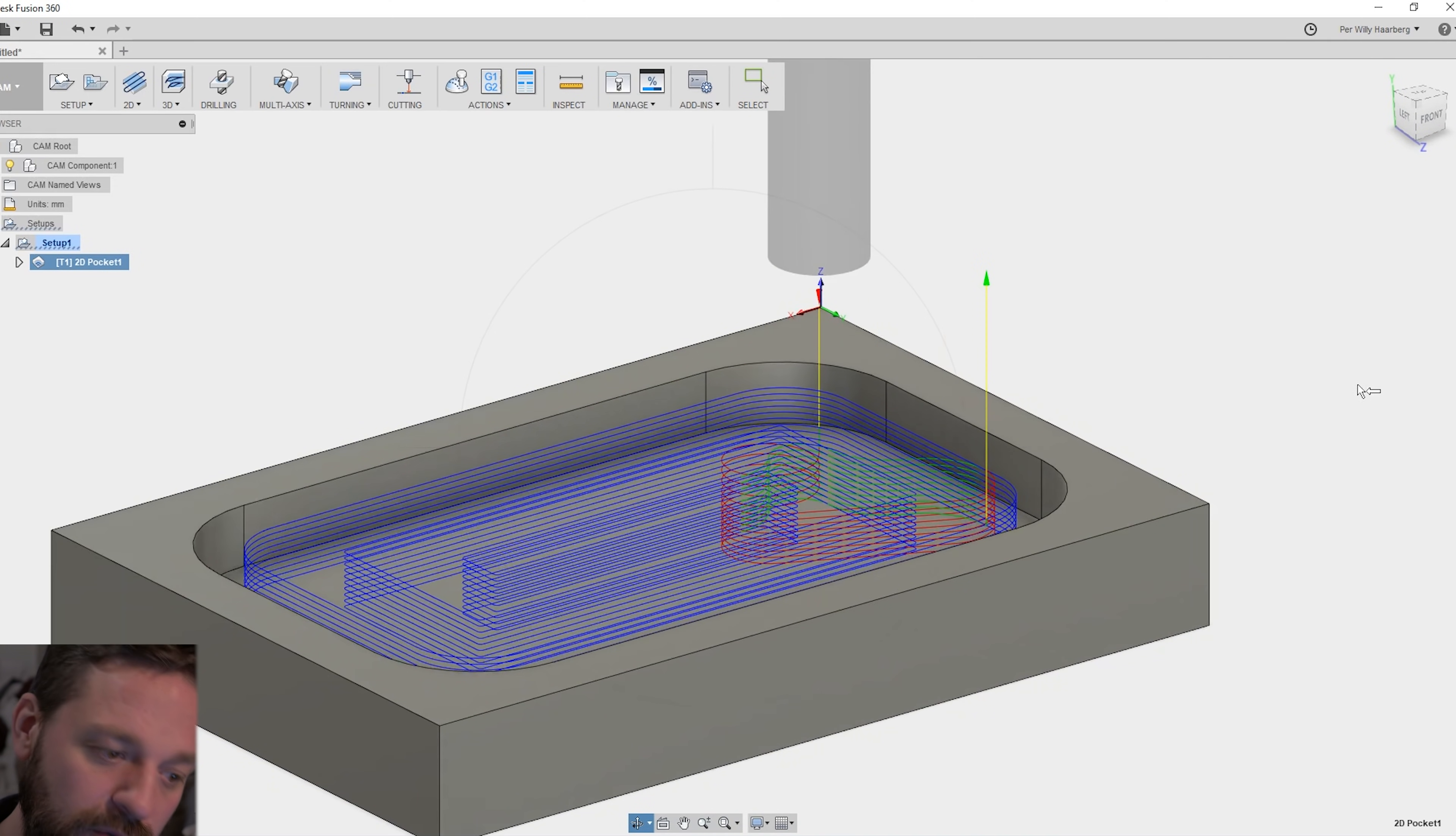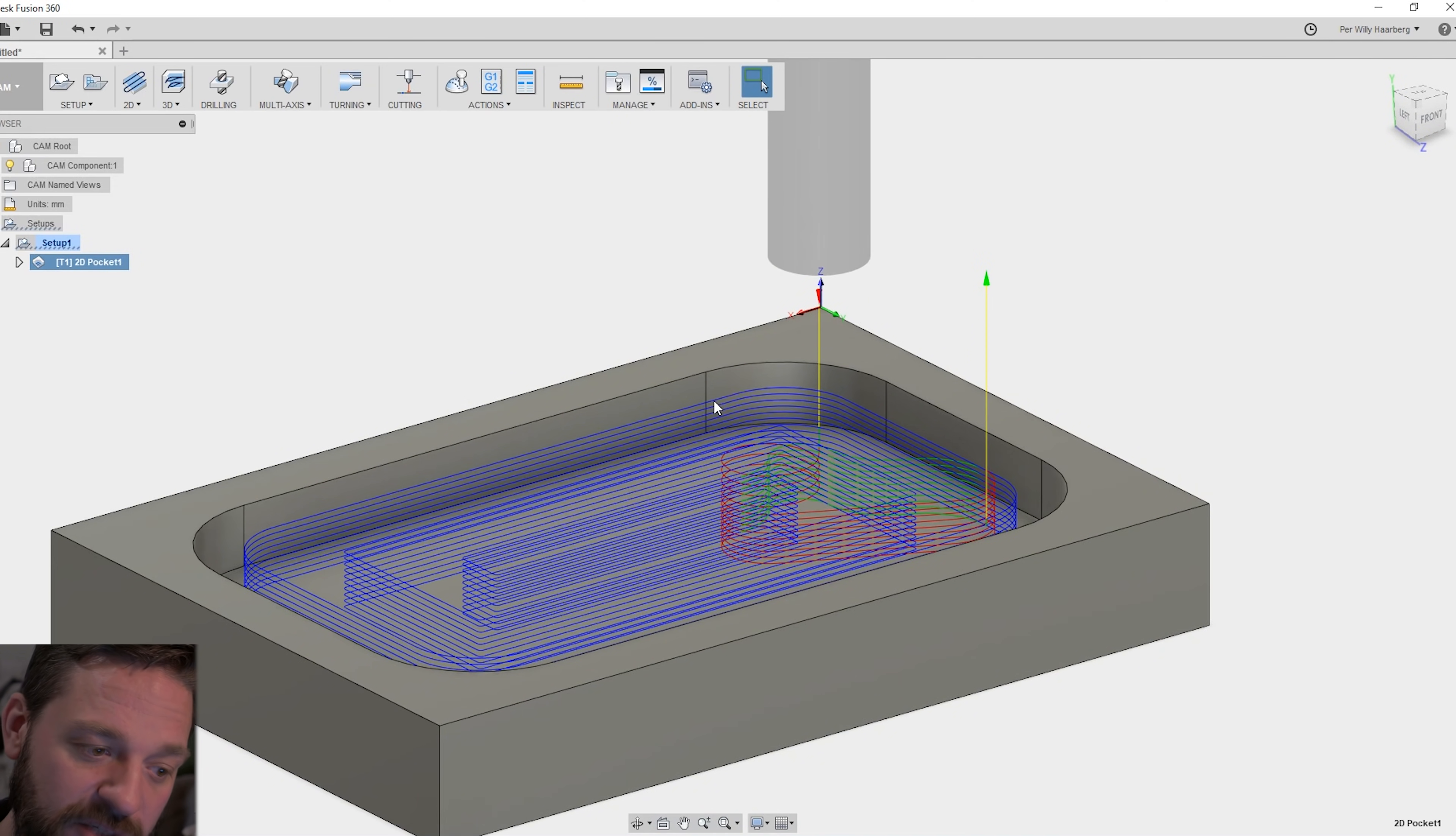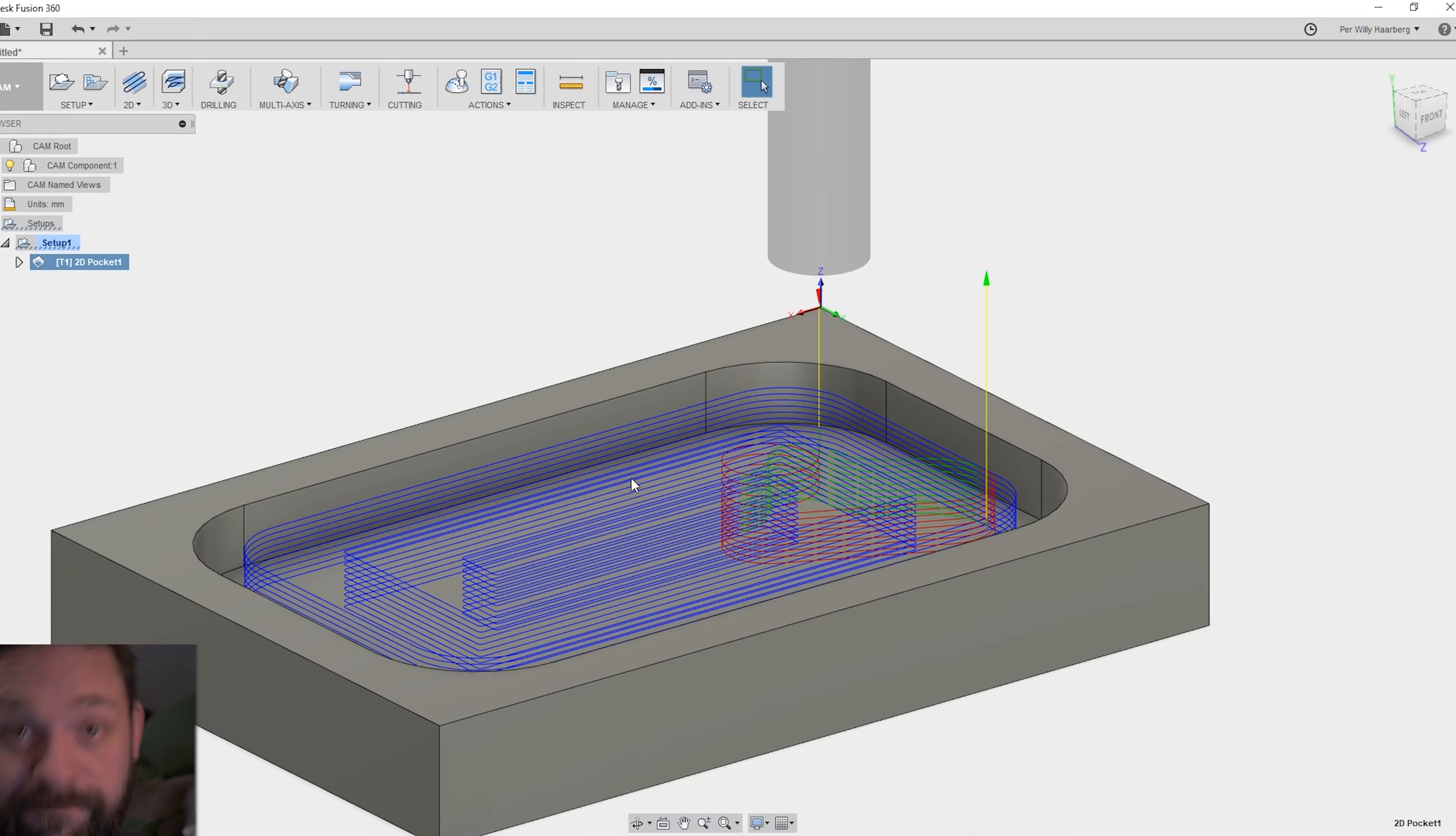Here you can see the toolpath is 0.5 millimeters down for each pass. And it will go down all the way.